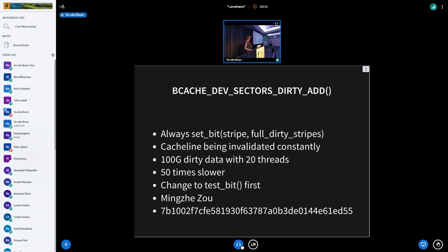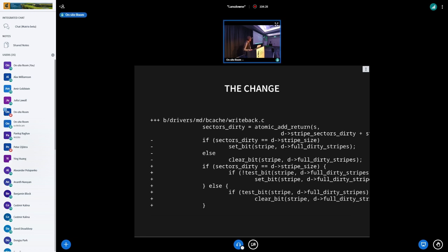Another case involved a bitmap where there was a condition, and on that condition a bit was being set unconditionally. The solution was to test if the value was already what was desired — and if so, don't touch it. He changed it from a sector dirty set_bit to test-first-and-set, and got a performance improvement.